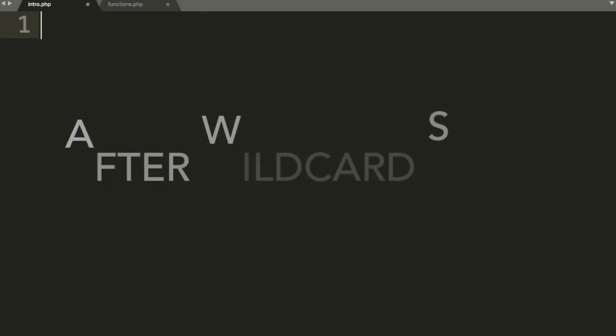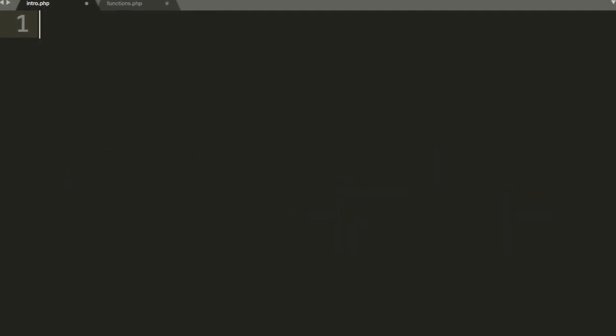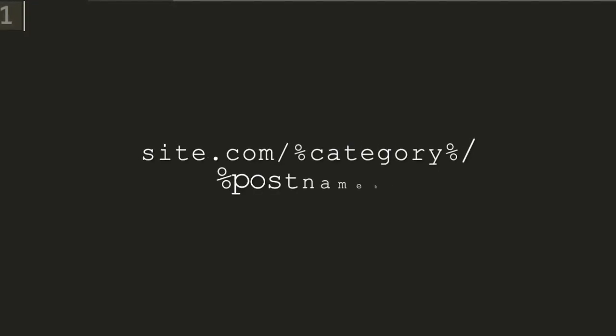Okay, before activating this plugin, your wildcard subdomain must be working. So here is a video on how to set up your wildcard subdomain. Once the wildcard is configured, you need to make sure that your existing permalink structure should match the structure given on the screen.